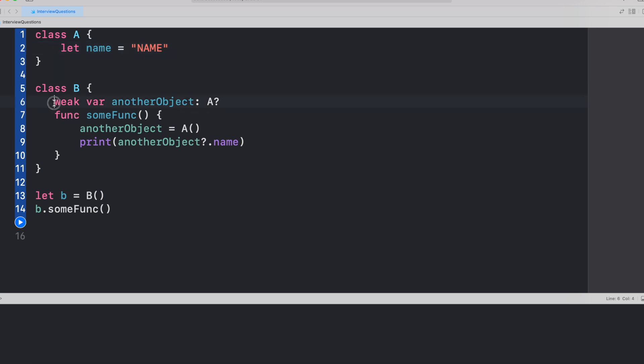If you look at the property, it has got weak var anotherObject which is of type A optional. I'm sure by this time you must have figured out why this A is optional. It is a mandate because we have this anotherObject as of type weak.